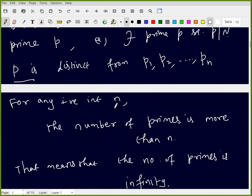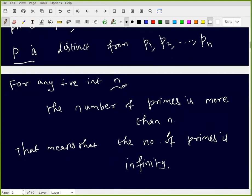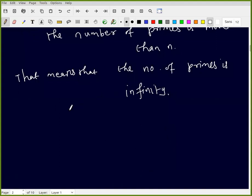So for any positive integer n, the number of primes is more than n. Therefore the total number of primes is infinity. That is the proof of Euclid's Theorem.